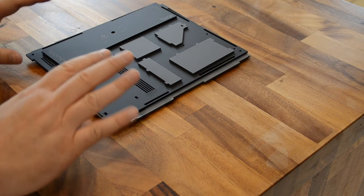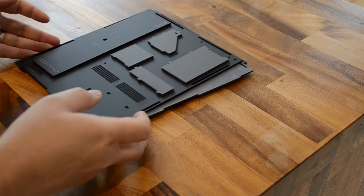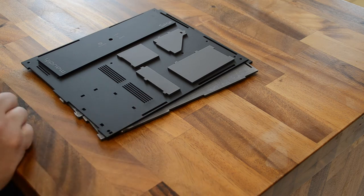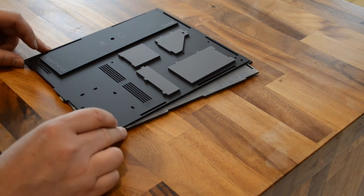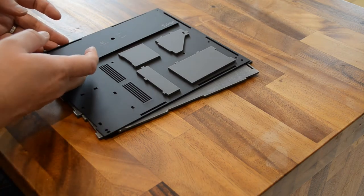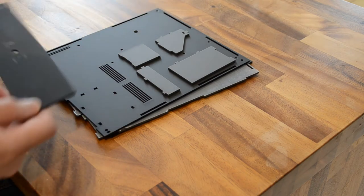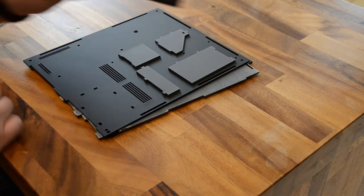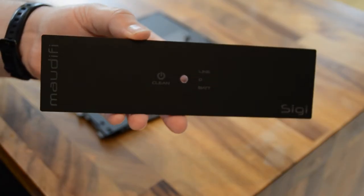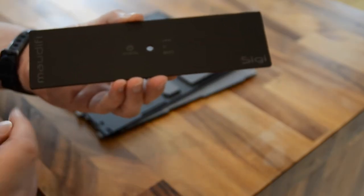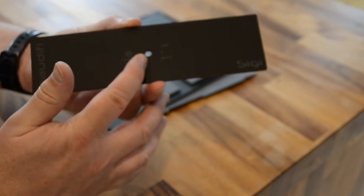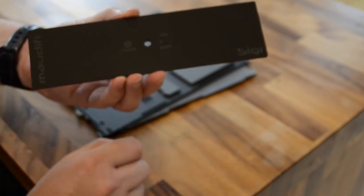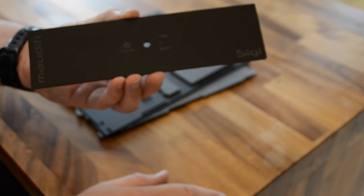So here is the flat pack of the SIGI, the Modify SIGI enclosure for the Allo DigiOne signature and US Bridge. Here's the front panel, laser cut, laser etched, central power switch off, AC line or pure battery.